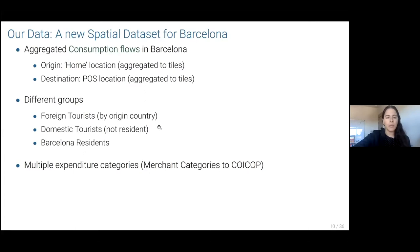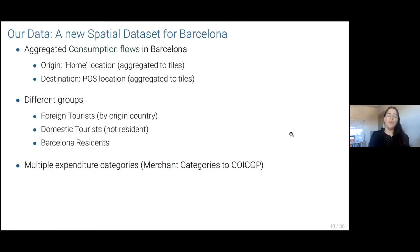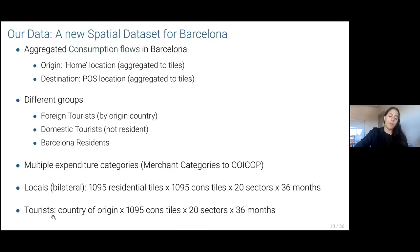We have three groups. Even though eventually we're going to pool tourists, we're going to be able to differentiate foreign and domestic tourists. And at some point — I'm not going to talk about that today because it's a work in progress — we are able to separate these foreign tourists by country of origin. Then Barcelona residents. To summarize, think of it as a matrix for locals: where you live, where you buy, in all 20 sectors for 36 months. And for tourists, it's just where you buy, your country of origin, 20 sectors, and 36 months.